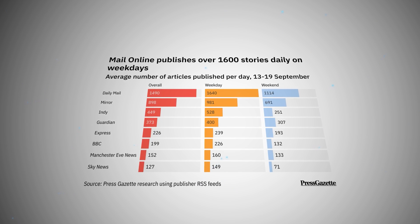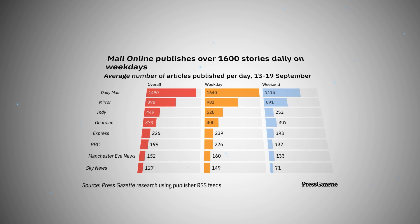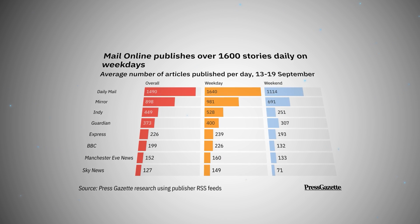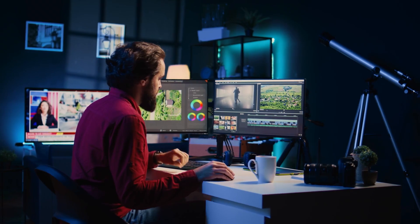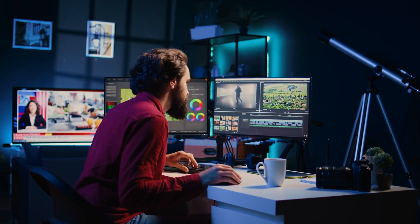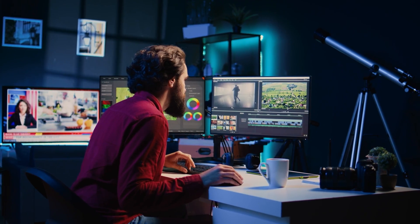In a research conducted by Press Gazette in 2023, news websites in the UK published around 500 articles per day — that's one article every three minutes. We can agree that creating a video for each article sounds like an impossible task — until now.